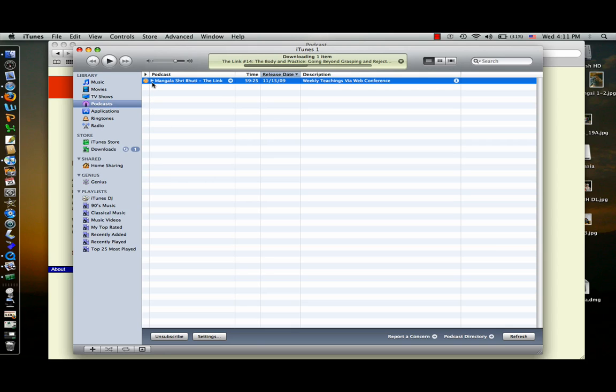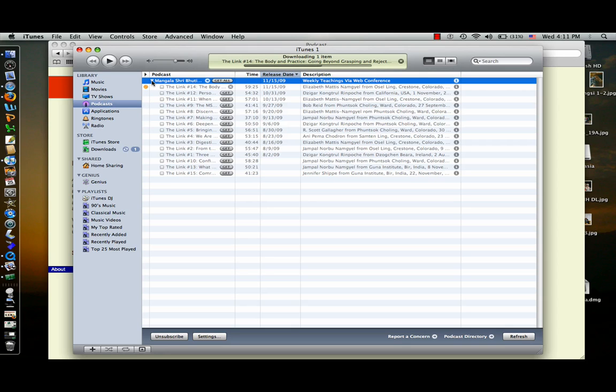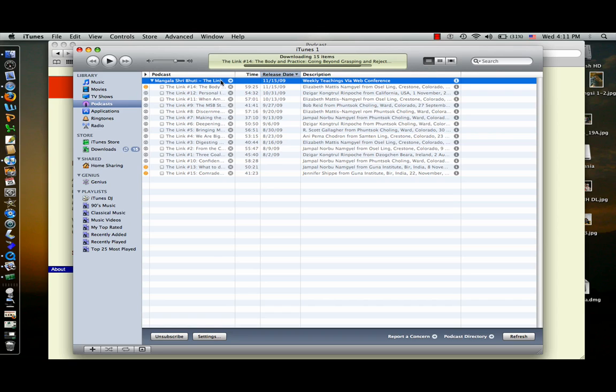If you click that triangle, all of the links will appear below, and you can just hit get all, and all of the links are going to download to your iTunes.